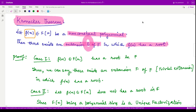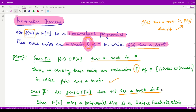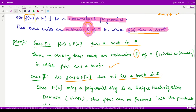Let us see the proof. We have some non-constant polynomial, and there are two possible cases: either this polynomial has a root in F, or it does not have a root in F. In the first case, if it already has a root in F, then there is no need to look for any extension — F itself is the extension in which this polynomial has a root. So this case is proved trivially.